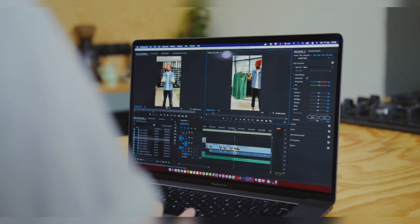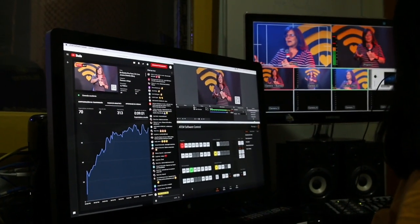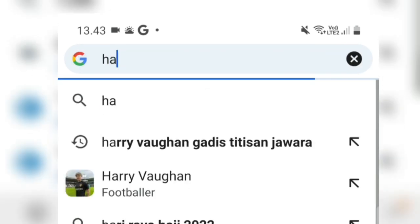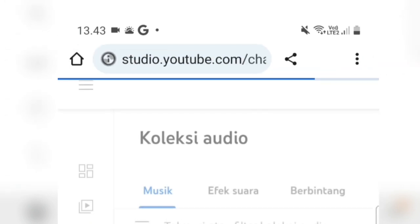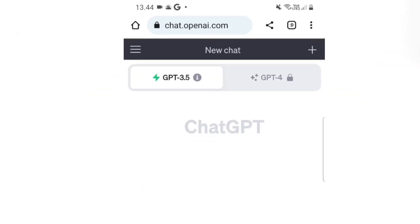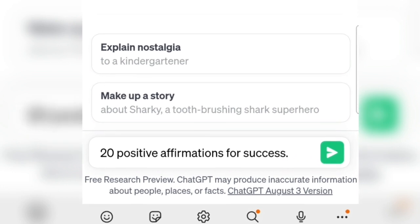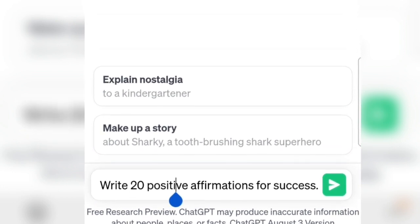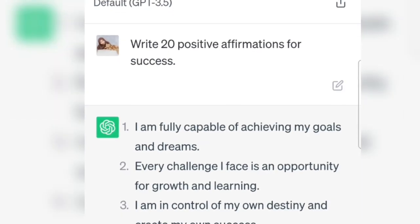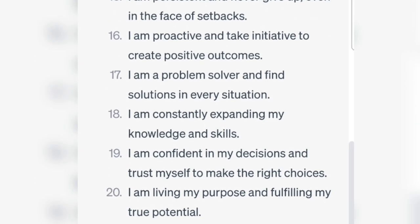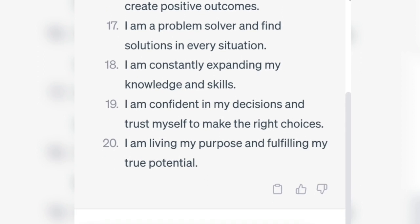When we've prepared all the materials, next we'll try to create the content. In the second step, the content creation process, the first thing you need to do is create the script. To do that, simply open the ChatGPT website, as we'll create it with the help of AI. Just type in: create 20 positive success affirmation sentences. Let's go ahead and generate. ChatGPT will create 20 affirmation sentences for us in English, and we can directly copy them.